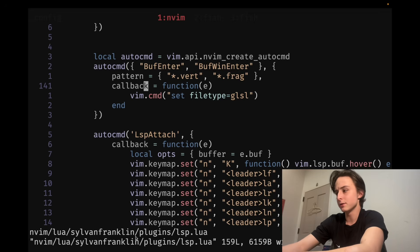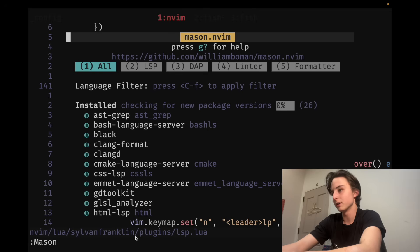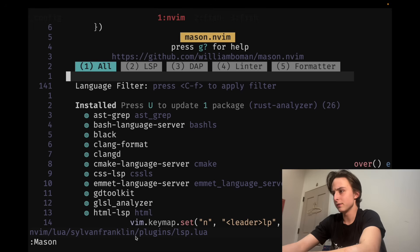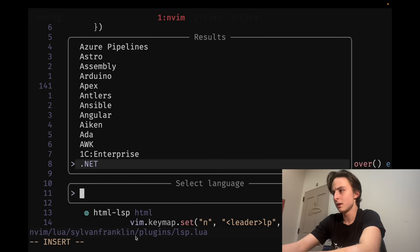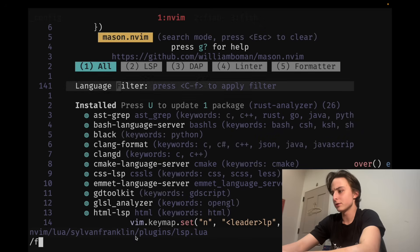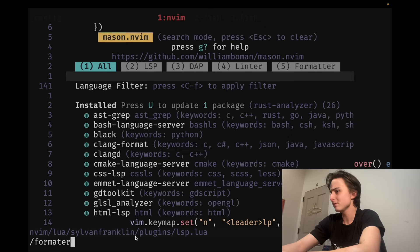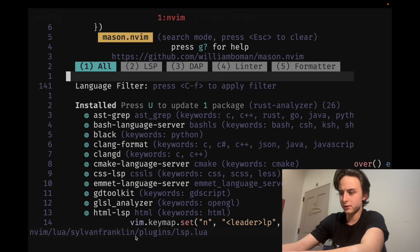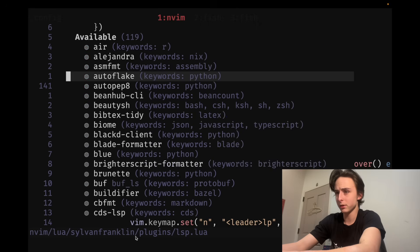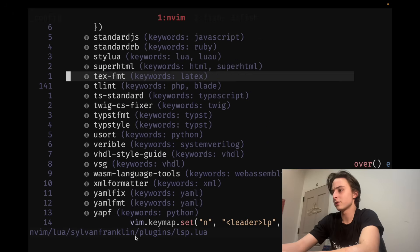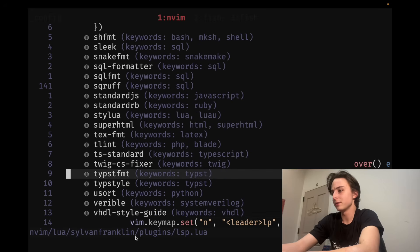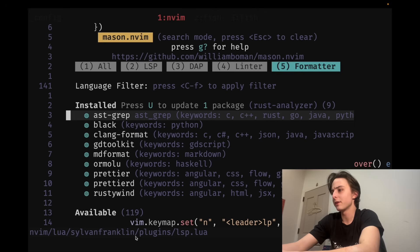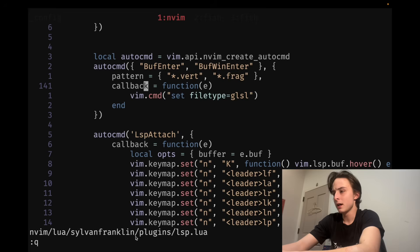And you can get formatters for basically every file. The way you install them, at least I do, is with this plugin called Mason. And then you can filter for formatters. I'm really stupid. You can just hit 5 and it'll go to the formatter page. Ignore that. But, yeah, you can search through all of them. Some of them are deprecated. But, basically, everything major you need, you can get.